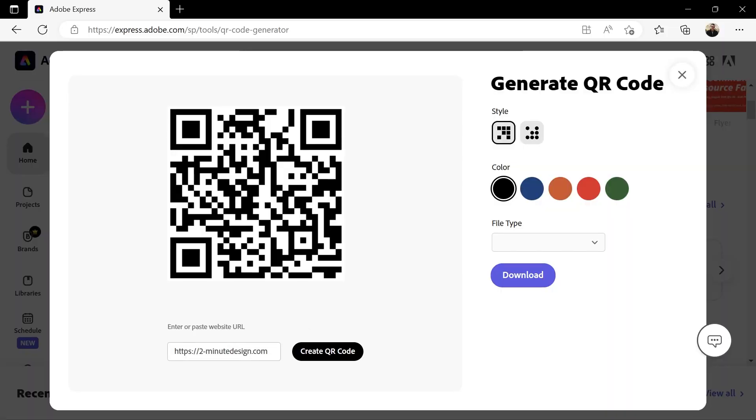So when someone scans the QR code, this page will open in their browser. Look here. This page here.